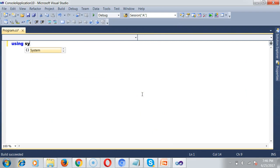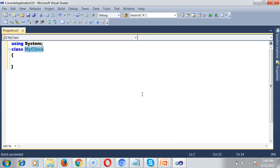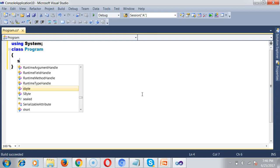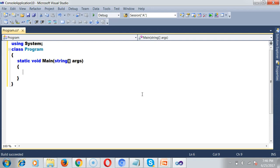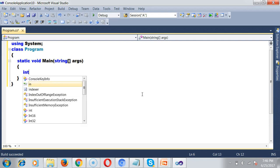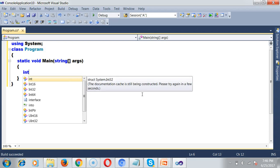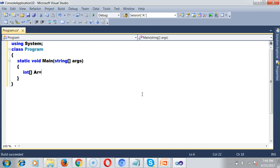Let me open my Visual Studio editor. I'll declare 'using System' and create a class named Program with a static void Main method. First, I'll create an array: int[] ar = new int[6] and store the values 3, 4, 1, 2, 6, 9.